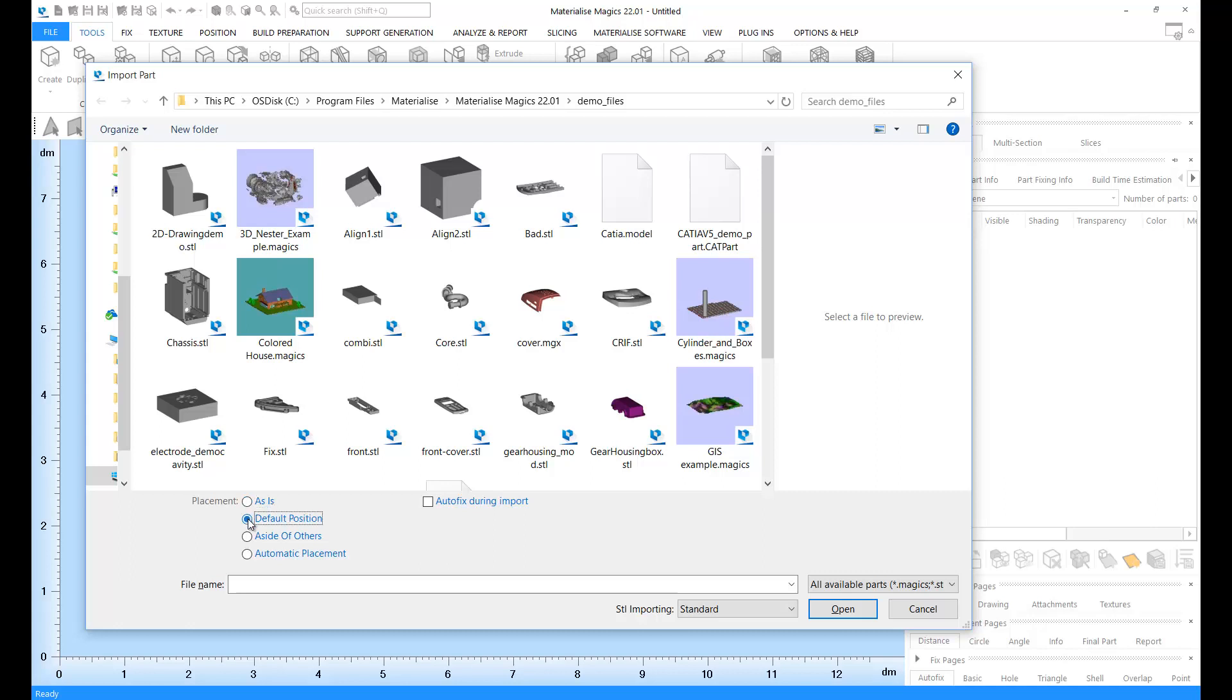The second option is going to load your part into Magix by placing it in the default position. If you already have a number of parts in Magix, the option Aside of Others is going to place your part aside of the existing parts to prevent parts from stacking on top of each other.